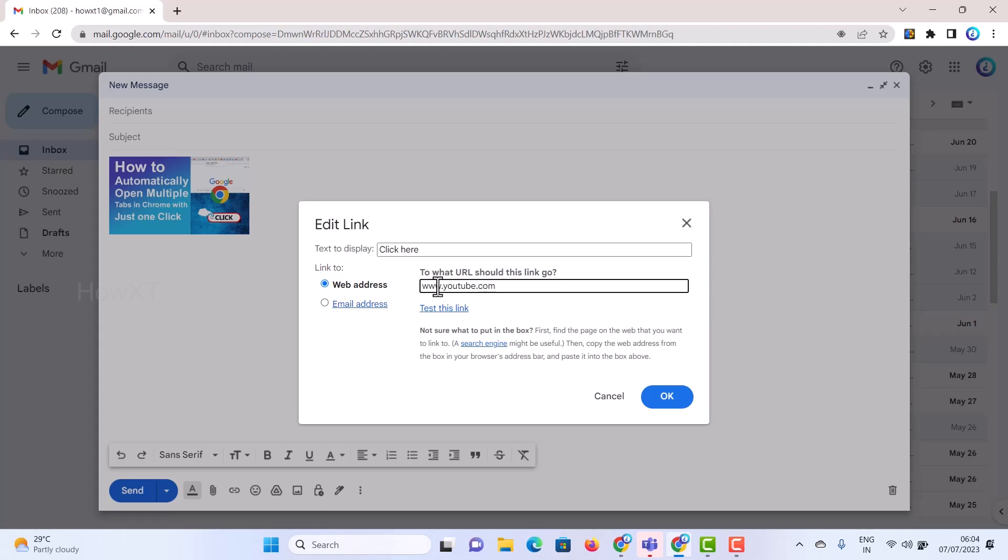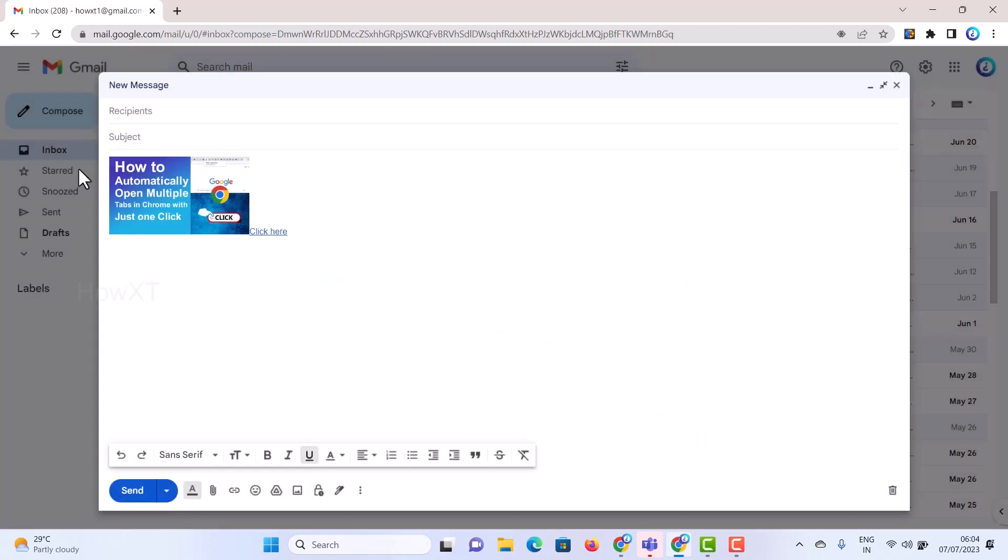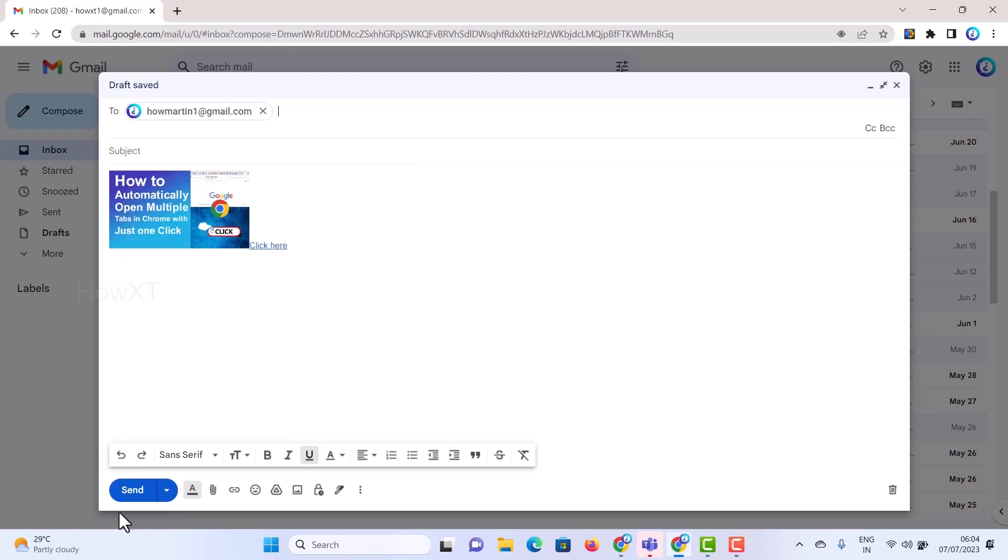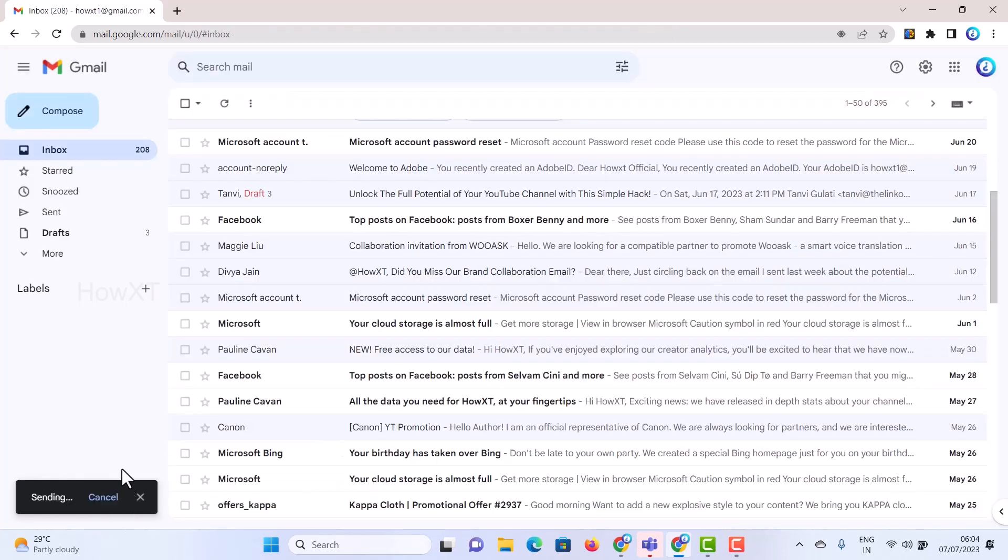For example, if you want to send an email, with this kind of things you can add and you can send. For example, I just want to send to my own account. I just have an account over there to send my things.